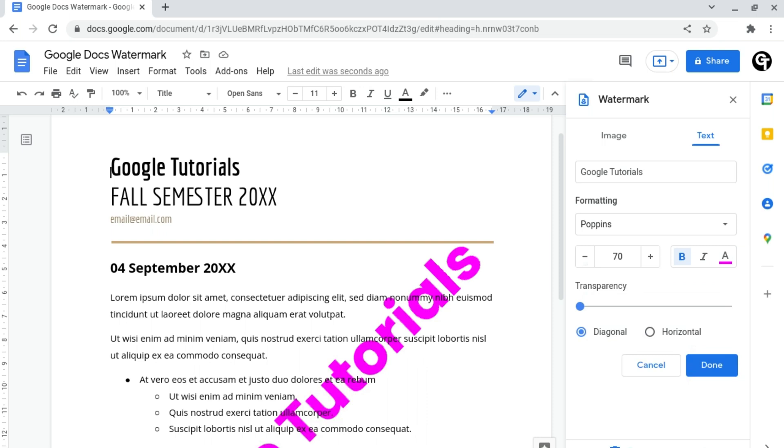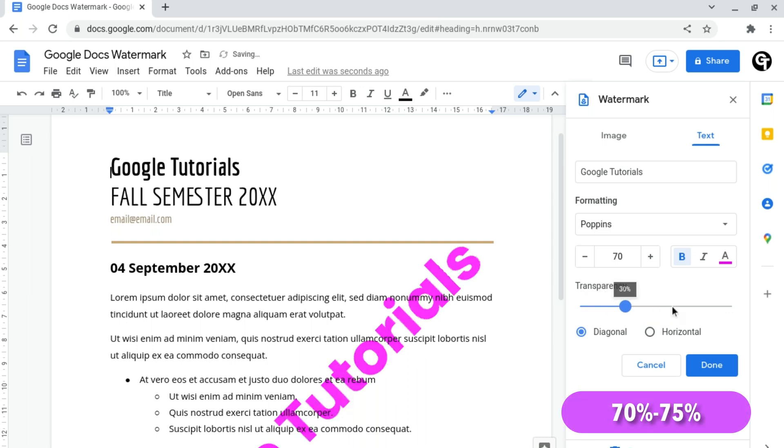Following on from this, you can adjust the transparency of this text. And since it's a watermark, I'd highly recommend keeping it at around 70 to 75% opacity.